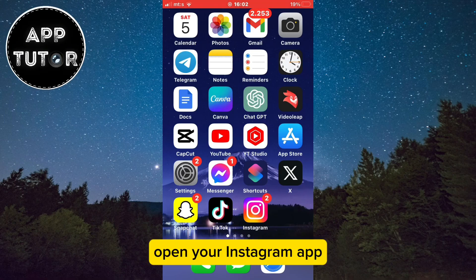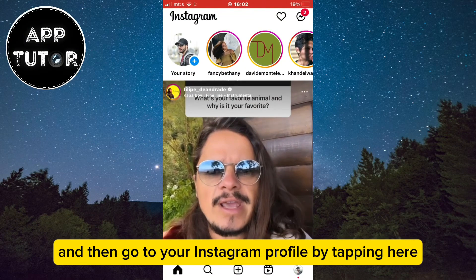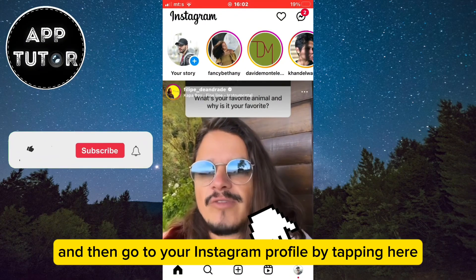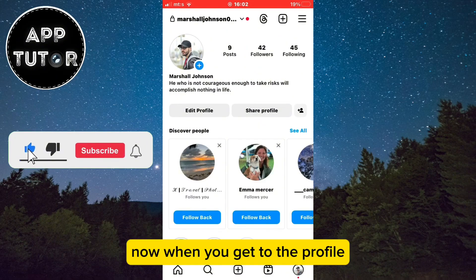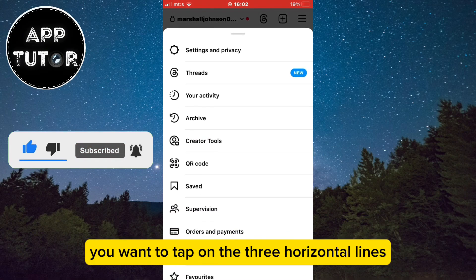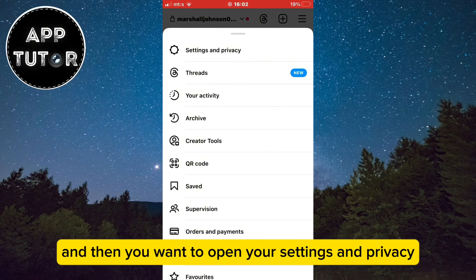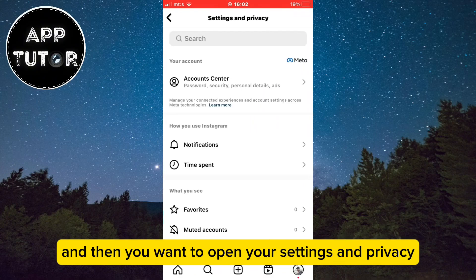Open your Instagram app and then go to your Instagram profile by tapping here. Now when you get to the profile, you want to tap on the three horizontal lines at the top right of the screen, and then you want to open your Settings and Privacy.